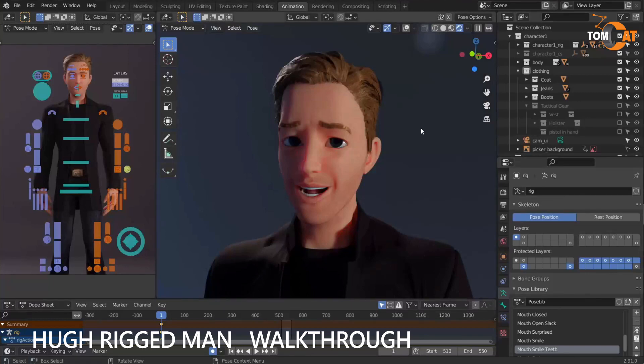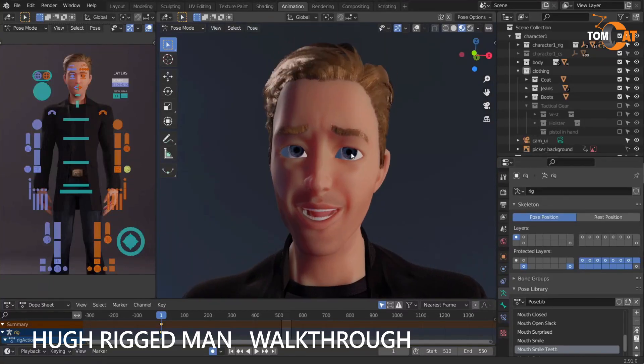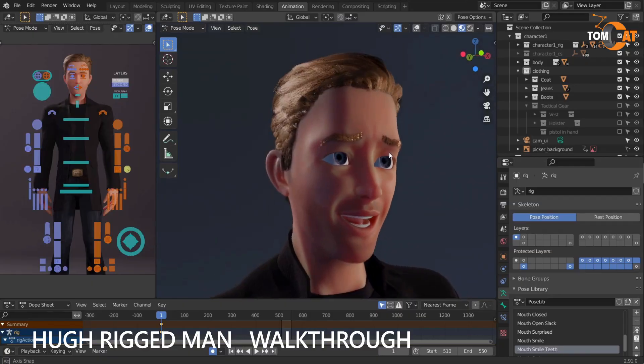This will be a walkthrough of Hugh the Rigged Man, a character model for Blender.